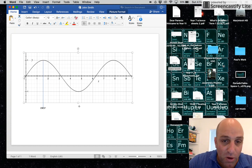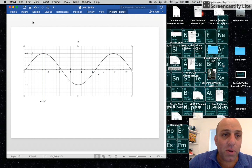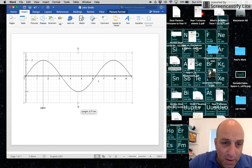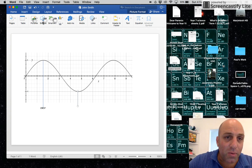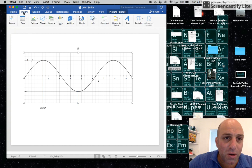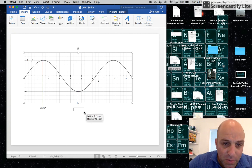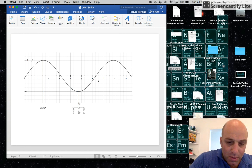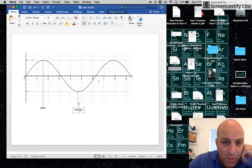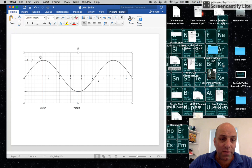Next, I'm going to label the trough using the same process. Go to Insert, then Shapes, pick a line, draw from one point to the other keeping it nice and neat, and click off. Then go to Insert > Shapes and pick the text box (it's the one with the 'A'). Draw the text box in, type 'trough', and move it up slightly. The computer is running a little slow, but there's my trough labeled.